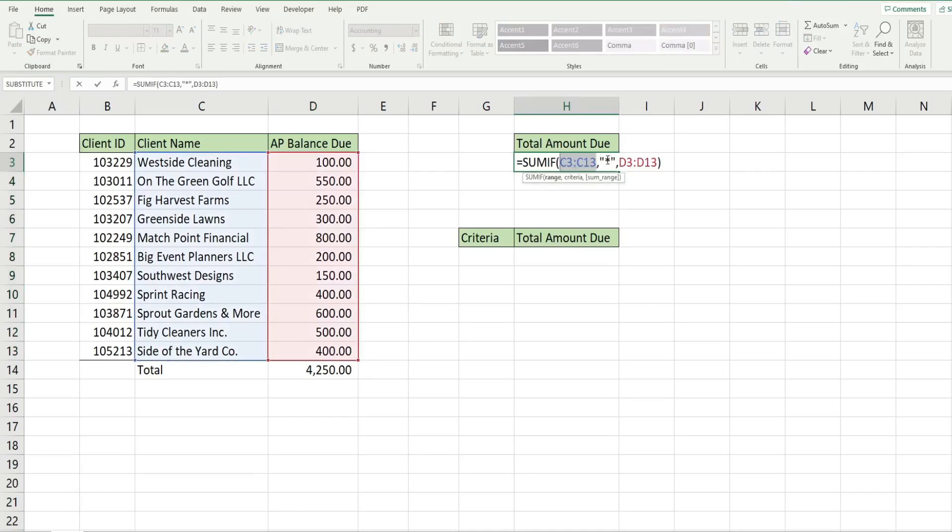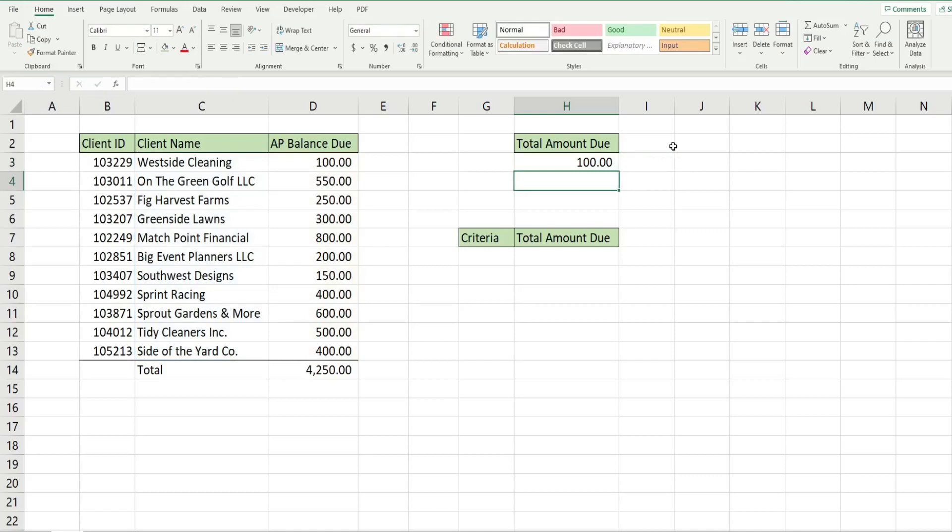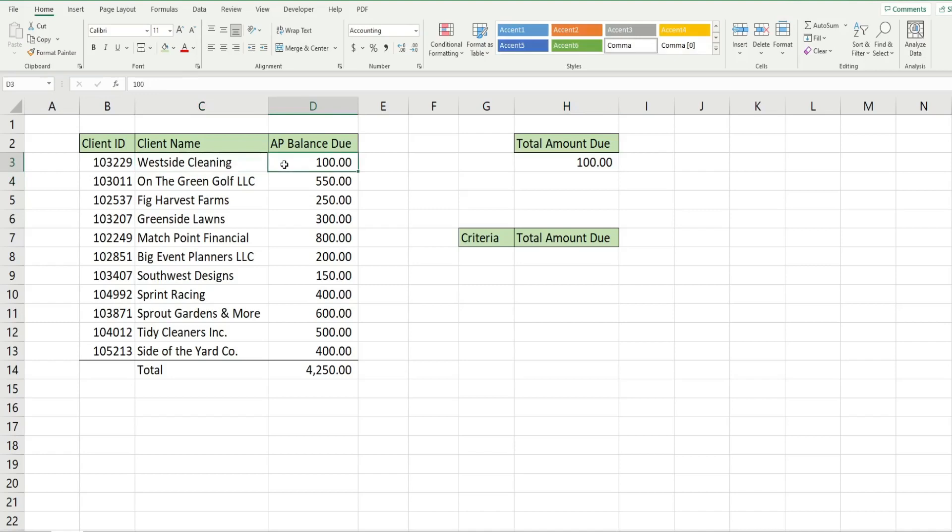If we wanted to narrow this down to anything that begins with the word west, we would begin with our word or pattern and then after that we would have the star because we're saying it must begin with the word west but after that can be anything. When I hit enter that returns the one client that meets that criteria, Westside Cleaning.